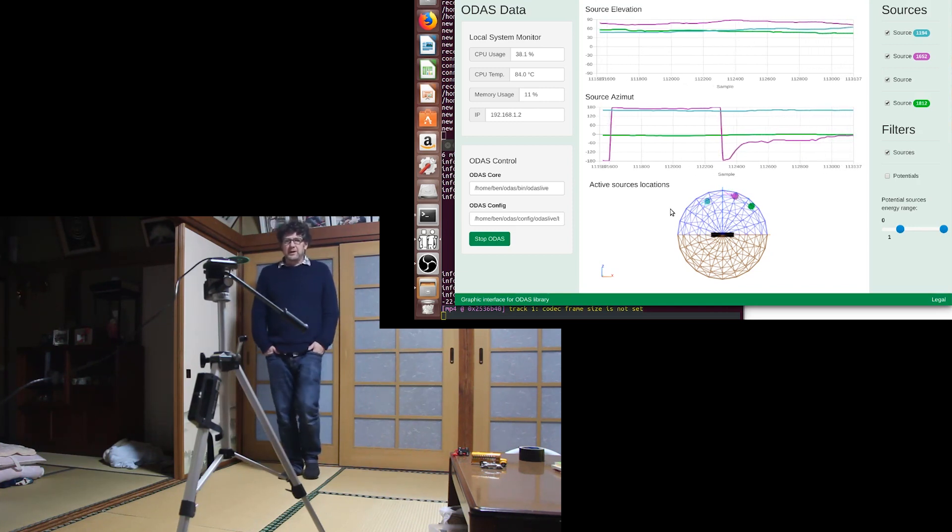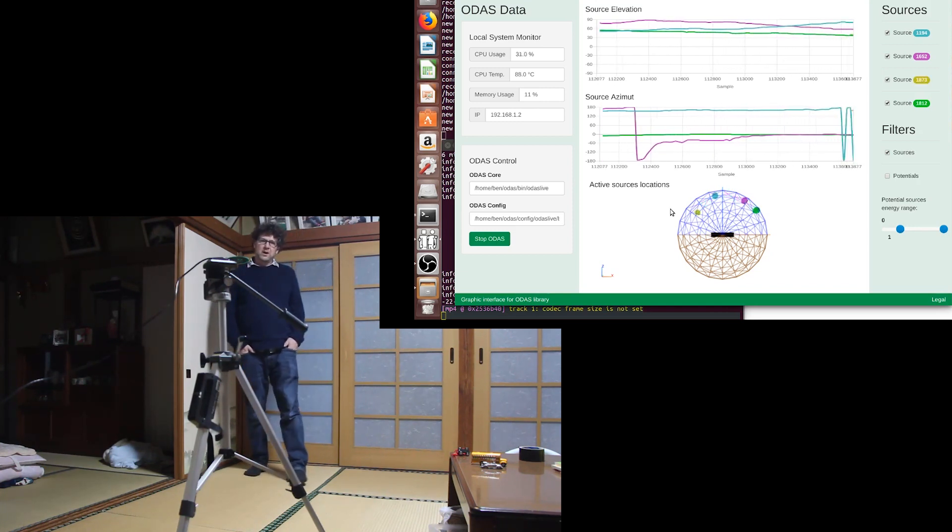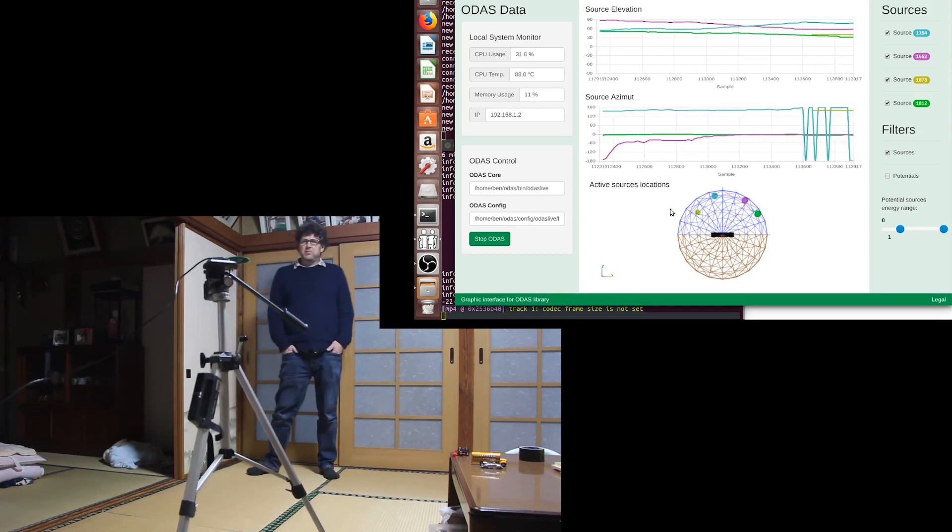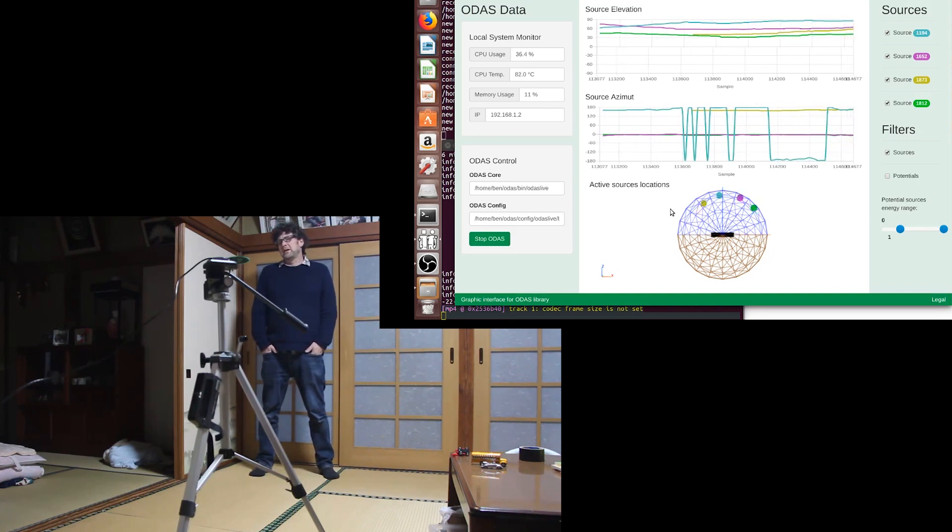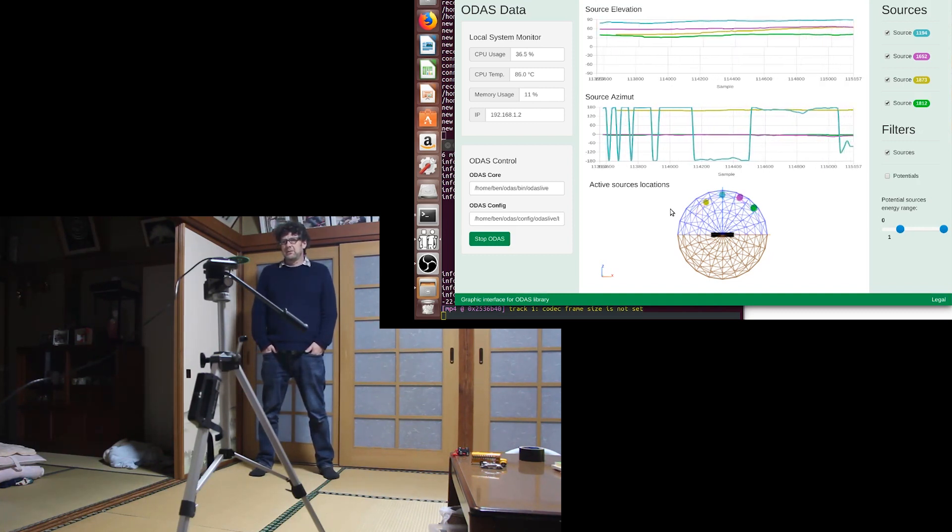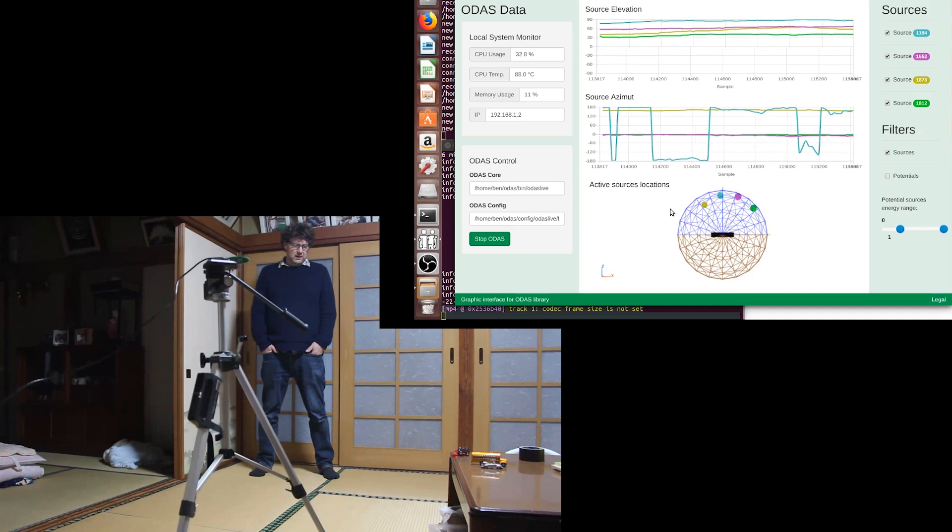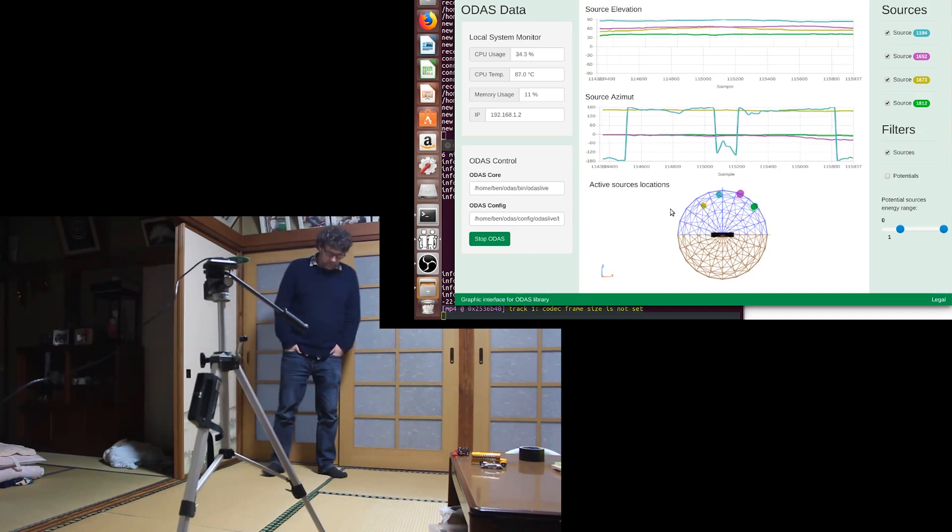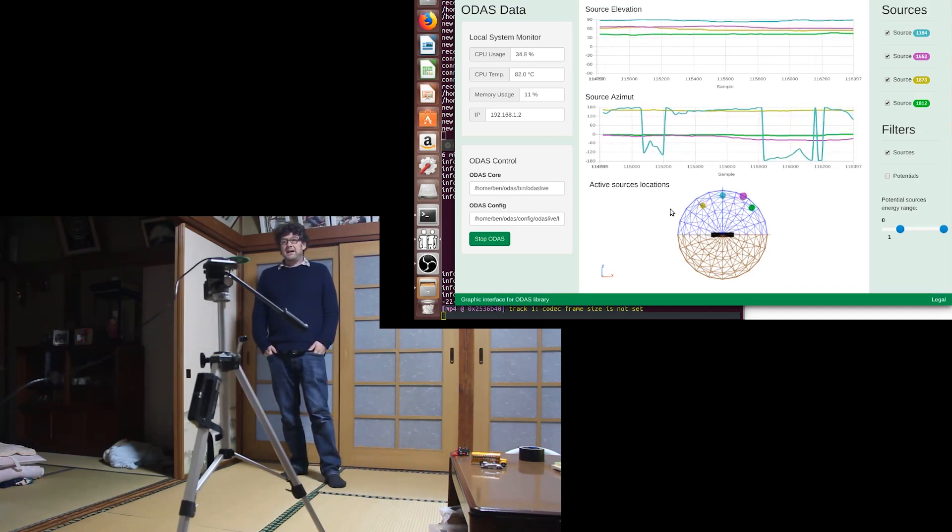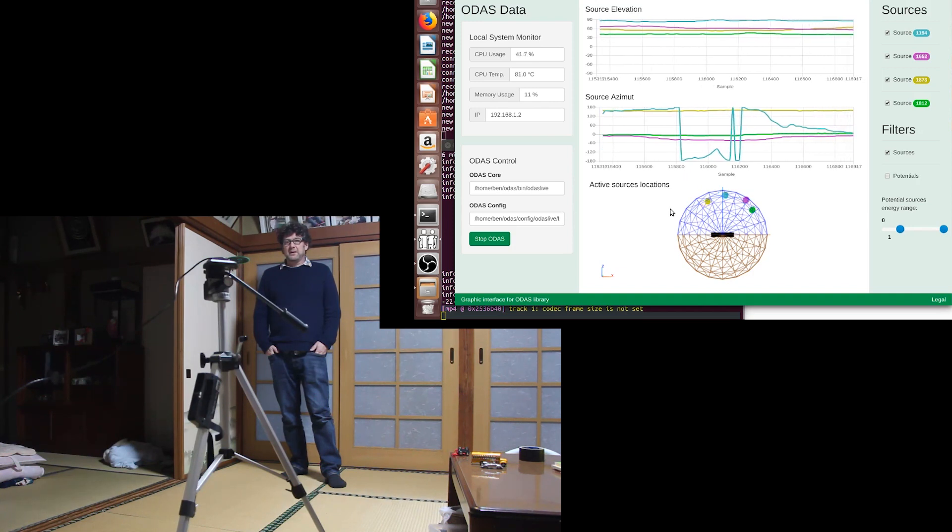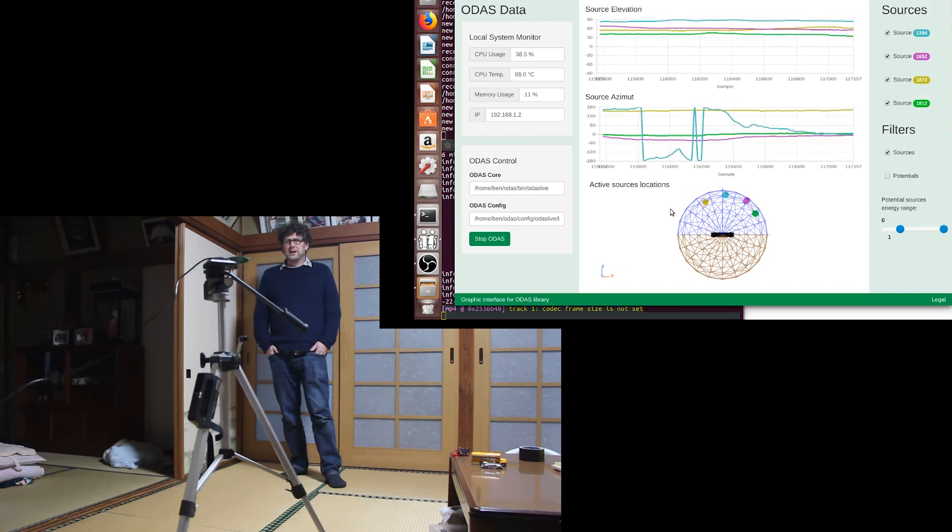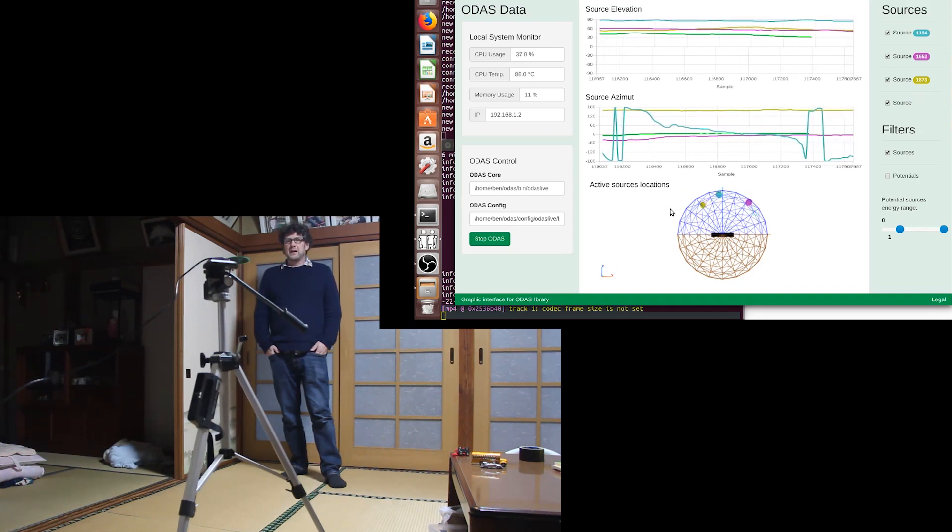There's also another thing I'm looking into: voice print detection with this. I'm talking to the people at ODAS, the people at Cambridge University in Canada. They have a voice print detection which they might be able to hook up to this software.